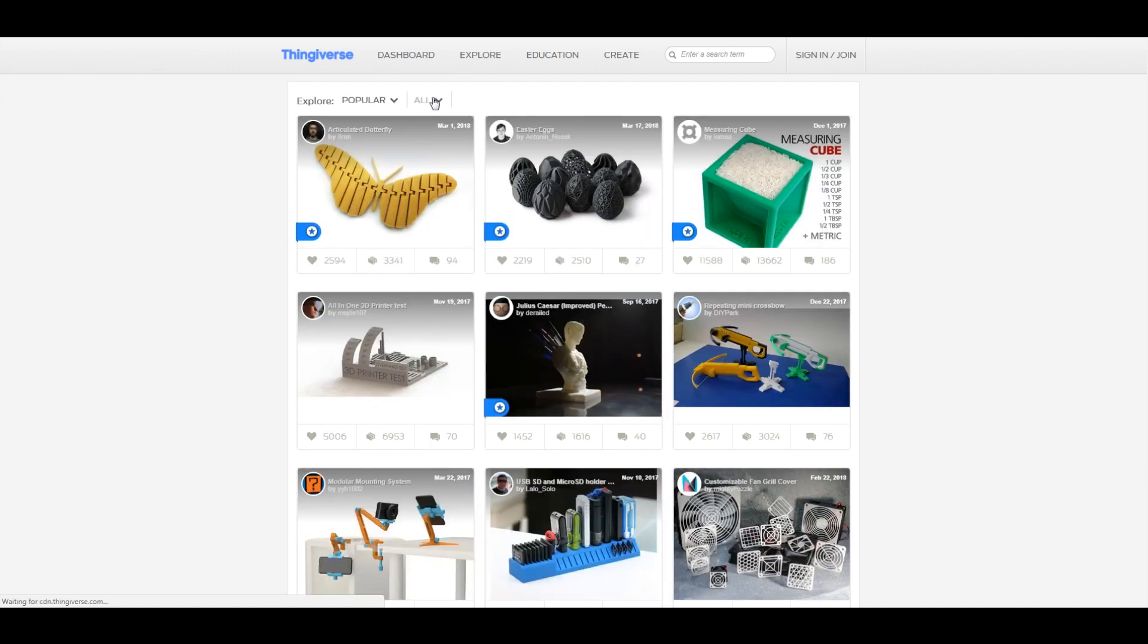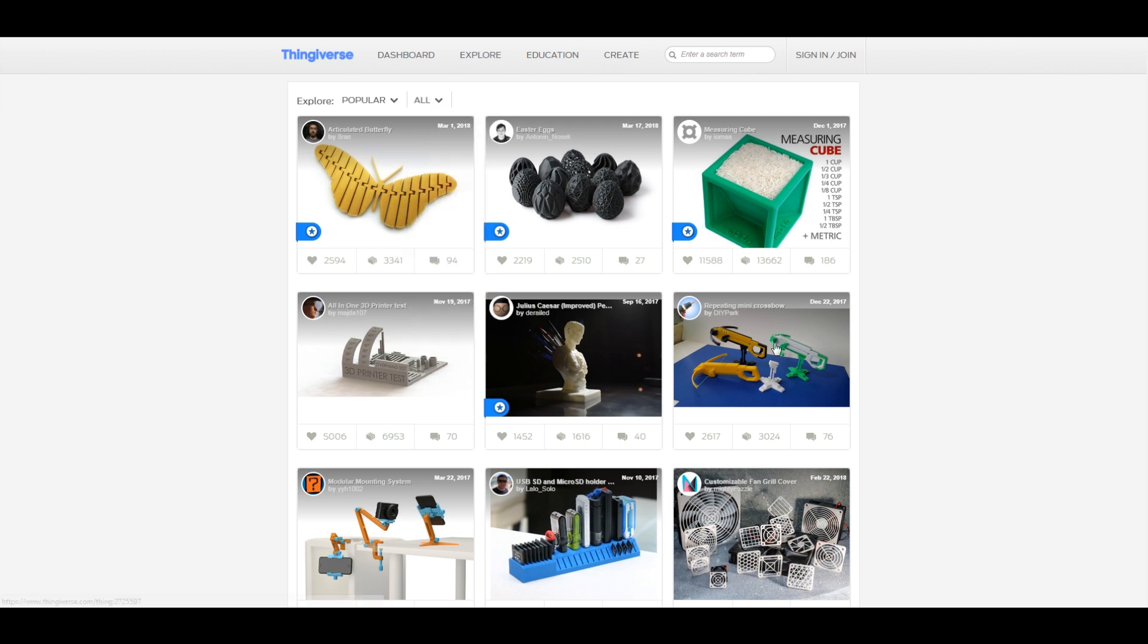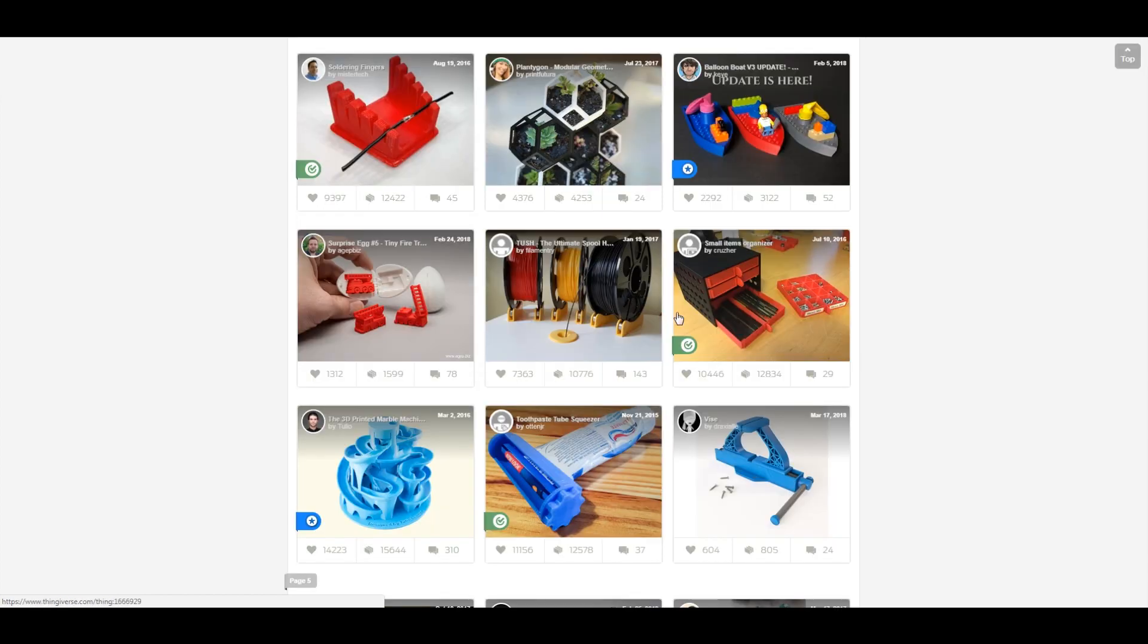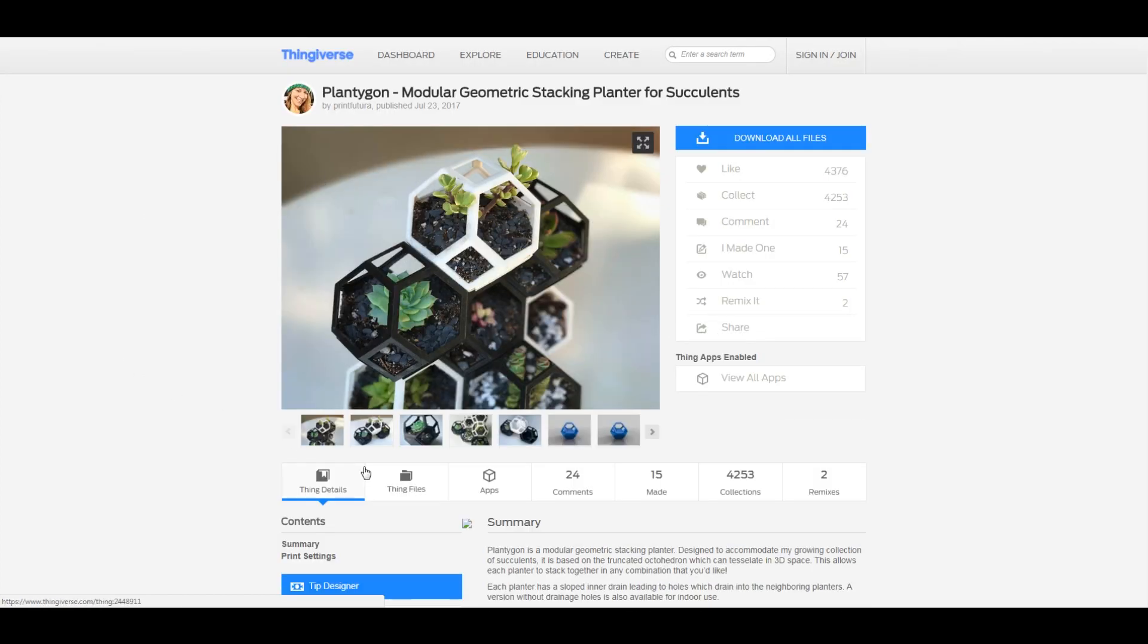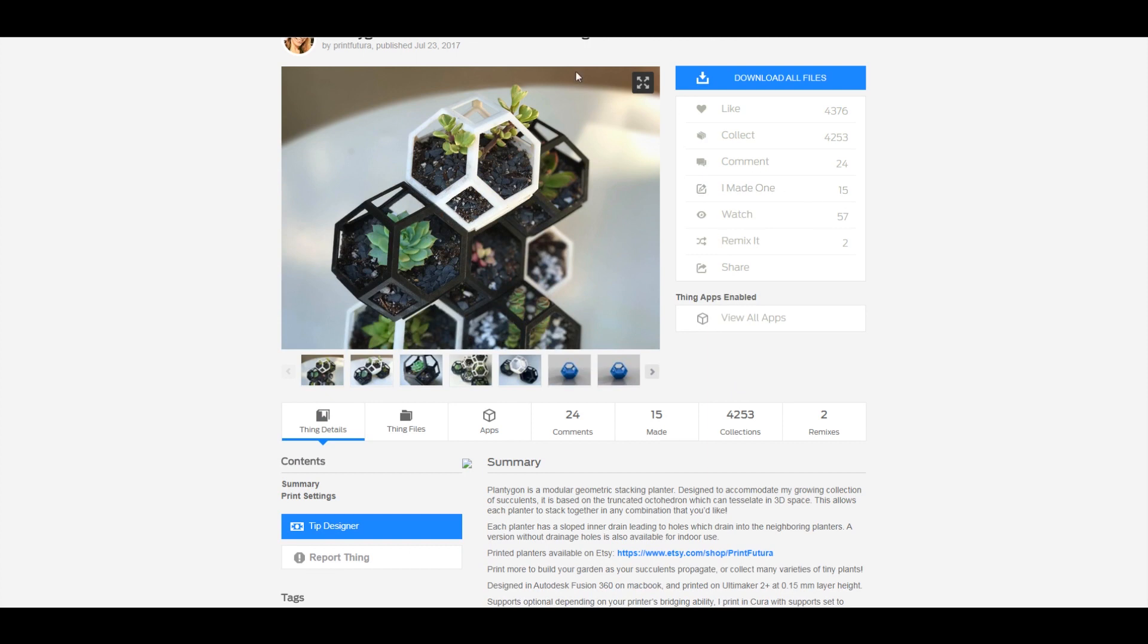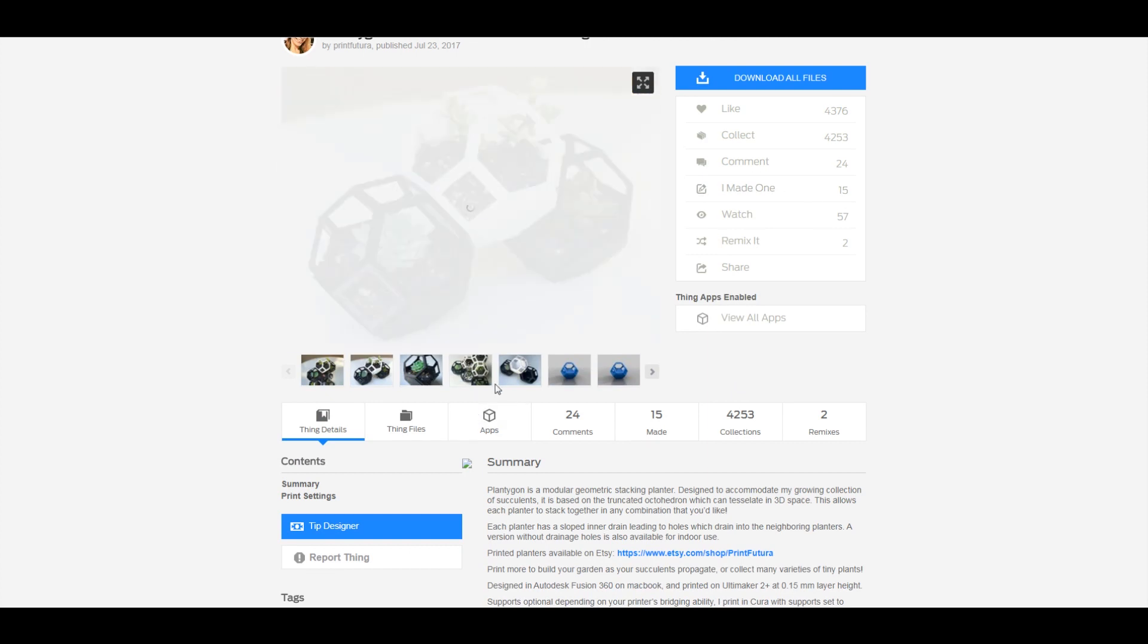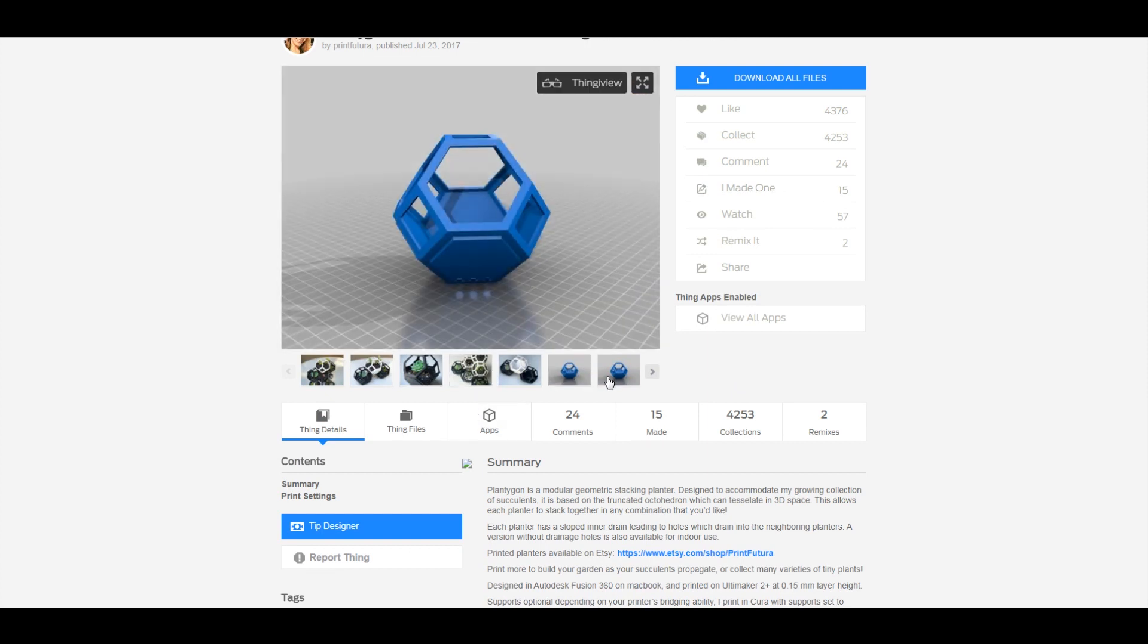And this is just like a great way to see what things you can print too. It might help generate some ideas for what you might be able to do. Let's try these guys, these are kind of cool looking. Alright, so what you do is you click on that and then you'll see more images. So you can see like is this really what I want.